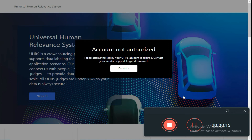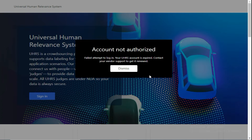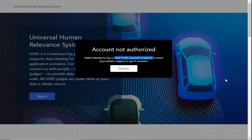Hello guys, hope you are doing well. Today we are going to solve the issue of account not authorized. Either you get the error saying that your UHS account is expired or not active. Both of these issues occur mostly with Clickworker users. So if you are a Clickworker user and you are facing the same problem, then this video will solve your problem in minutes. So let's jump into the video.